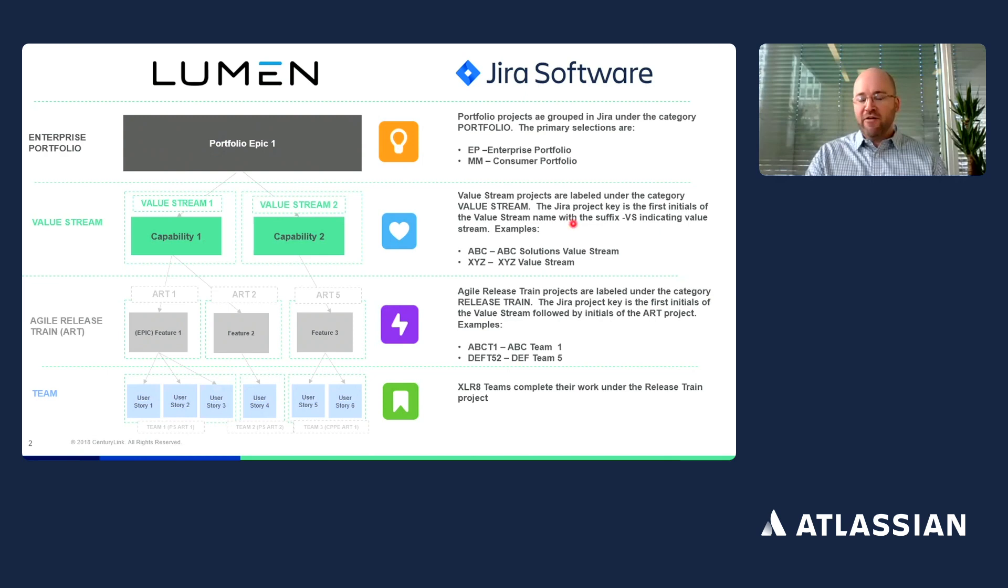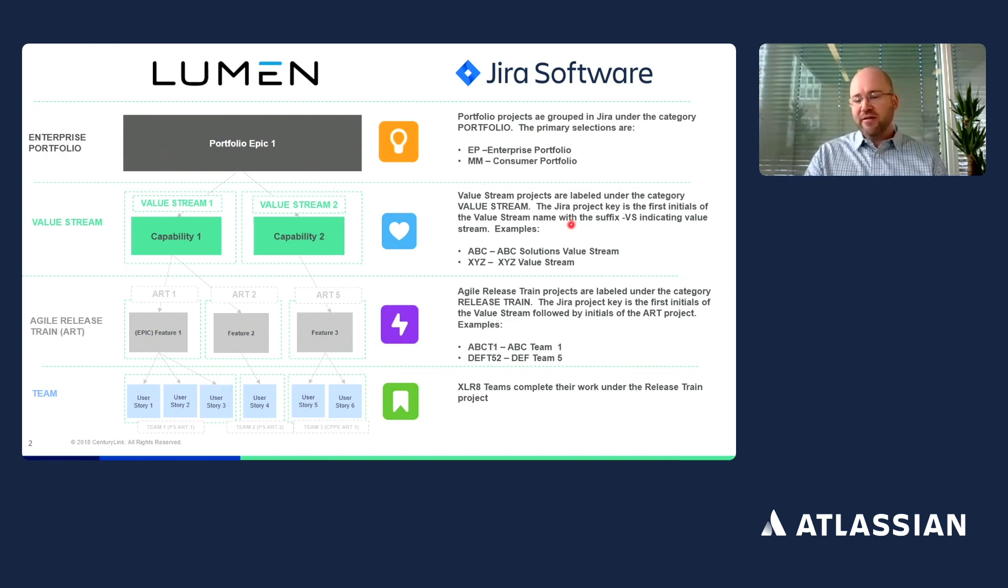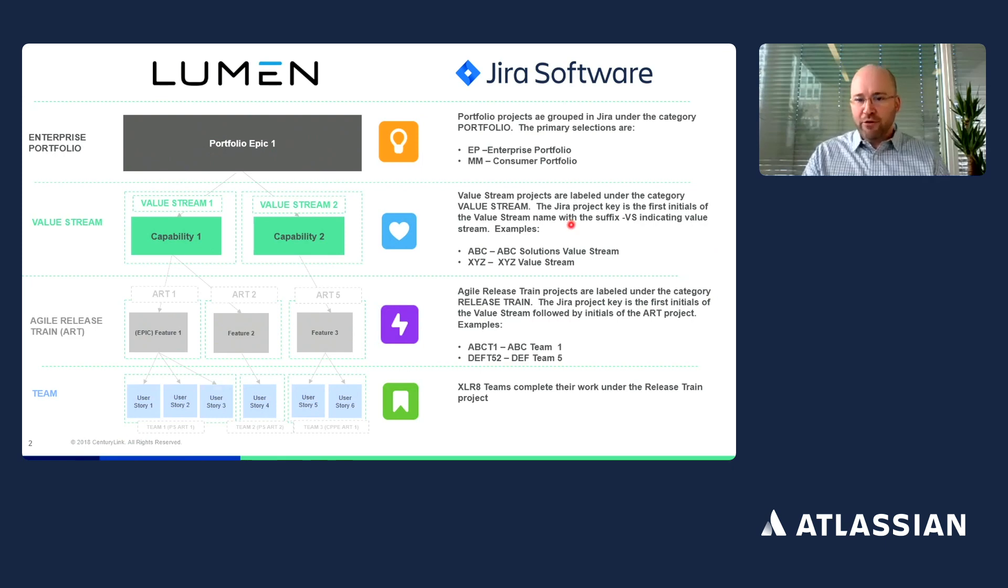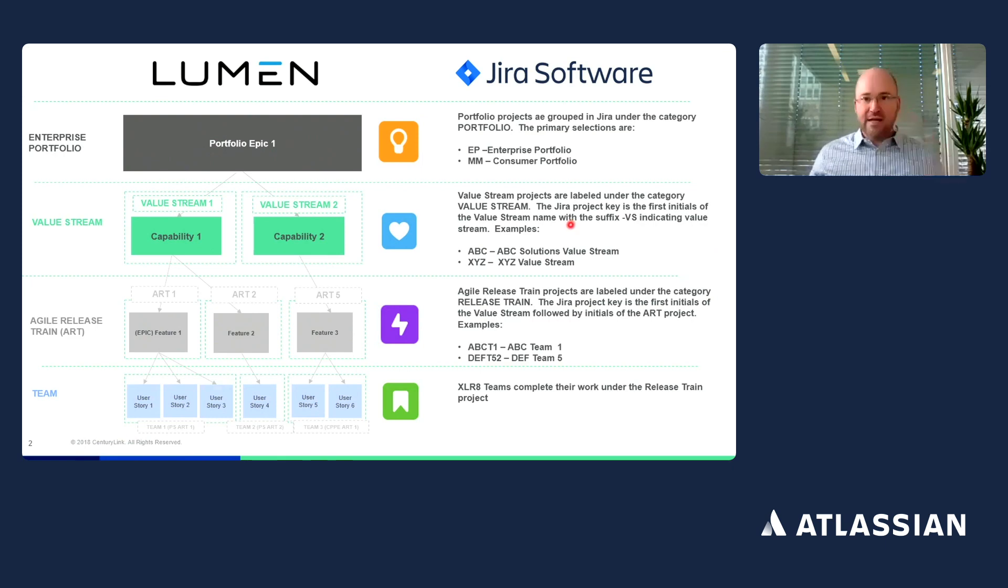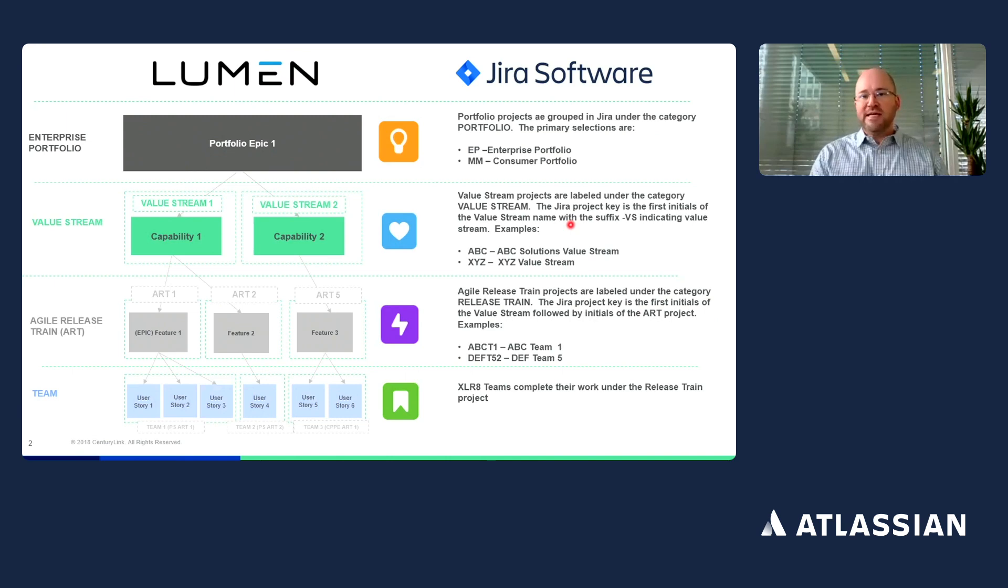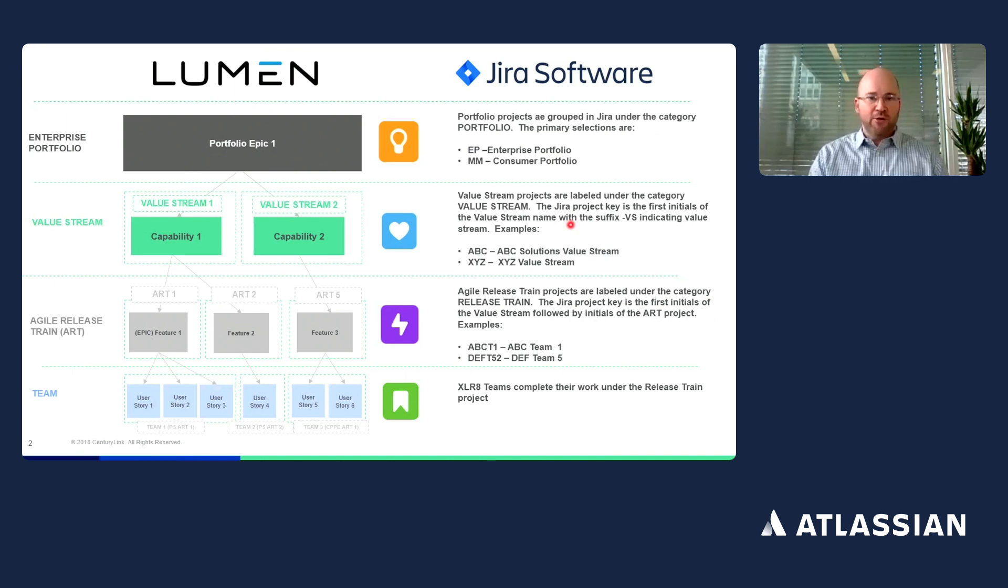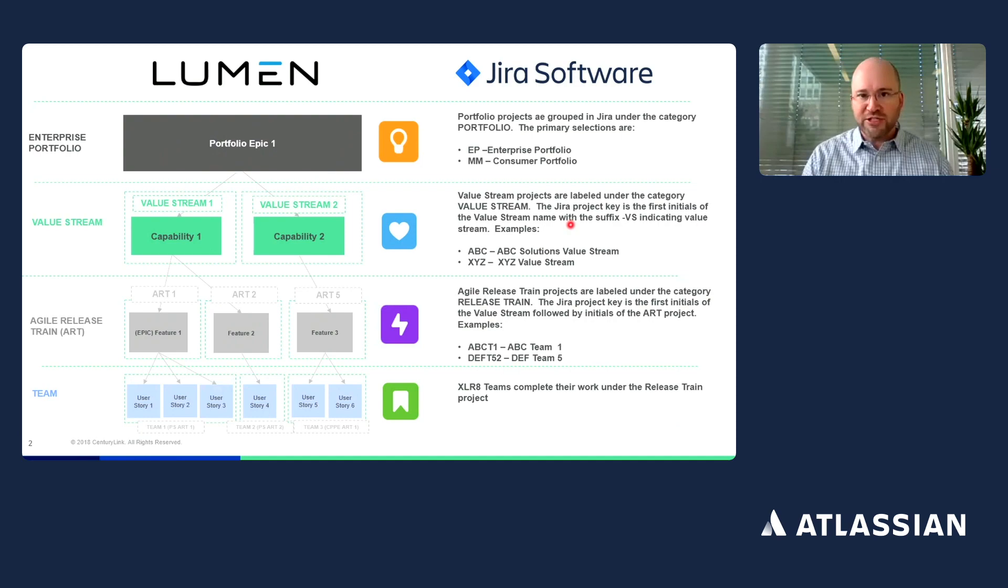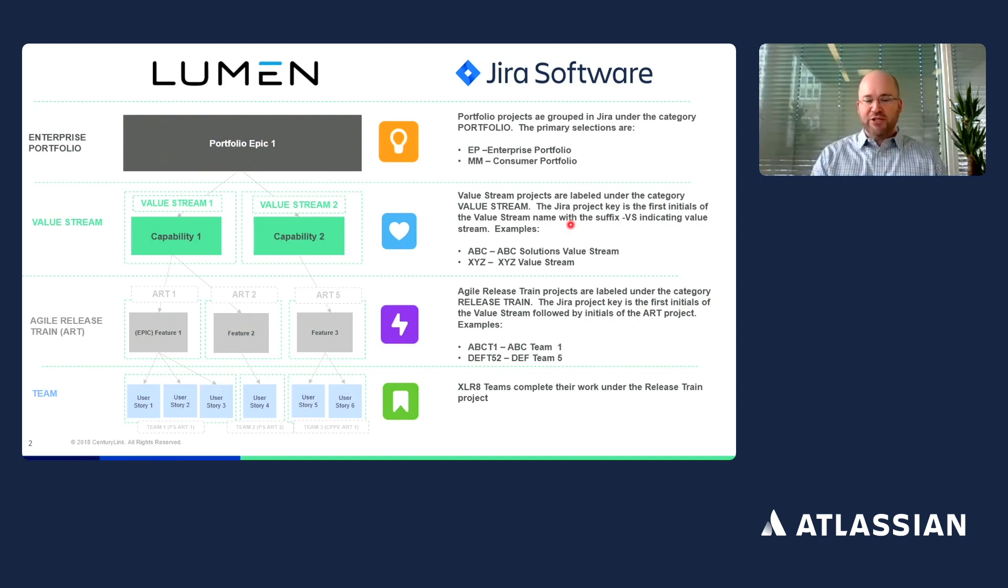Our value stream projects in Jira software are named specifically with a specific naming convention and abbreviation. This is important for context and understanding within our whole group so that when teams come into Jira software, they're able to quickly identify which project the work is associated based upon the naming convention.